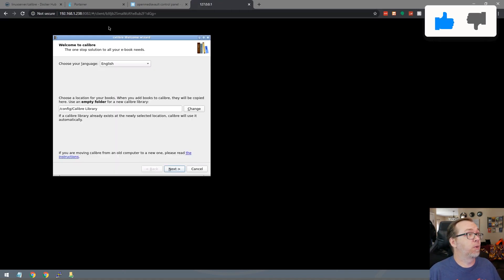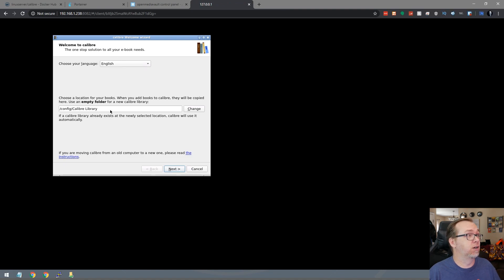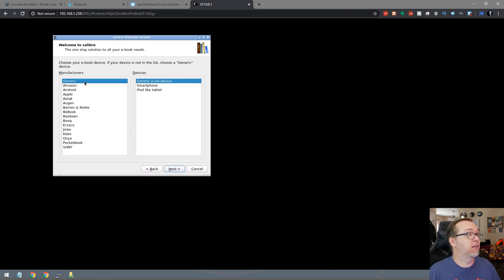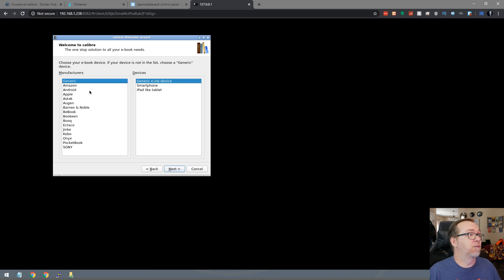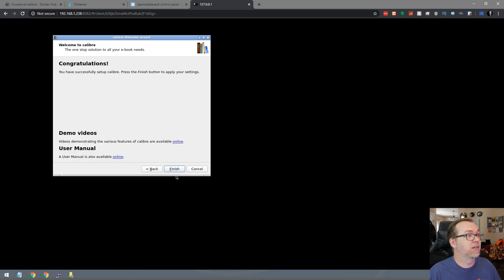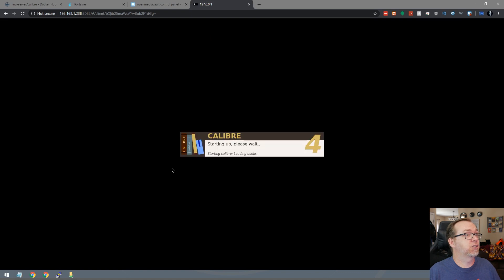And here we're going to end up setting up the wizard here. This should be just fine where it is, so we'll say next. Then we can decide what kind of a device we're going to have for connecting. I'm just going to say generic. And then we can click finish.